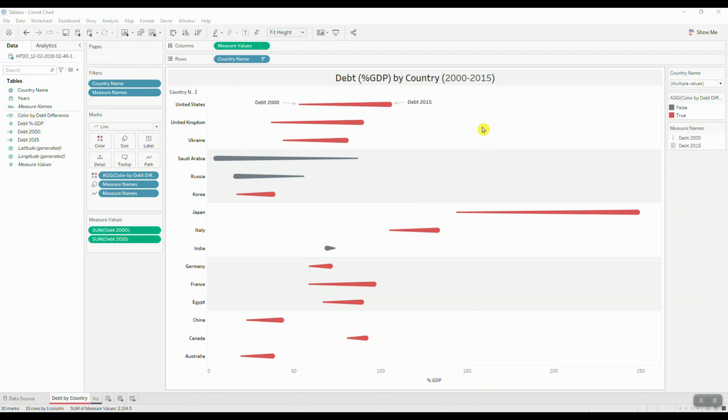There are many different chart types out there that help us effectively compare differences from one period to another, but one chart that really stands out is the comet chart.